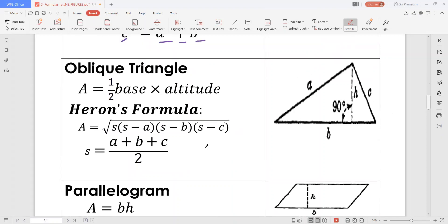Now, let's take a look at an oblique triangle. An oblique triangle is a triangle that has no right angle. We can compute for the area of an oblique triangle by this formula: one-half base times the altitude.